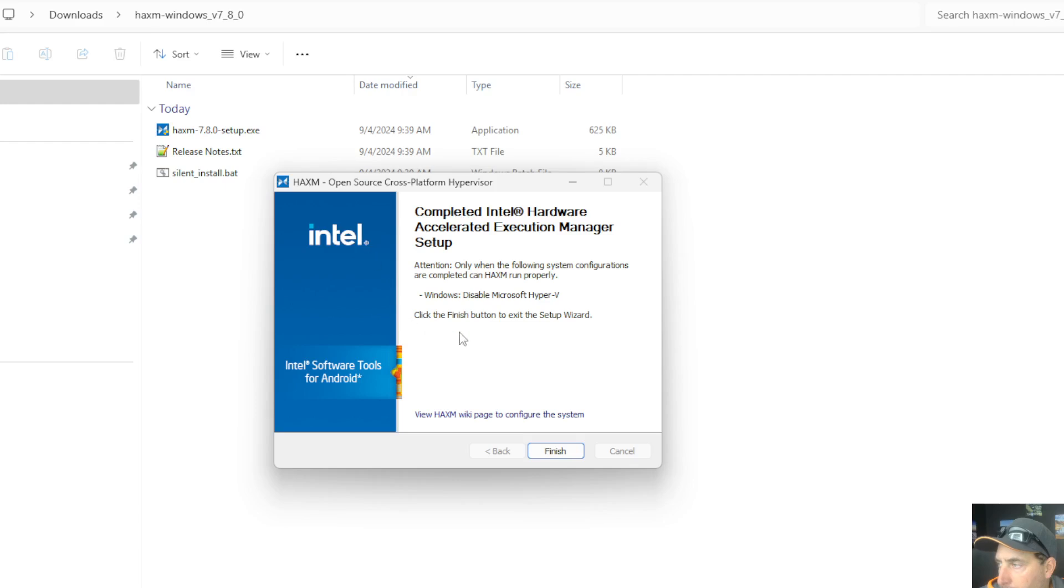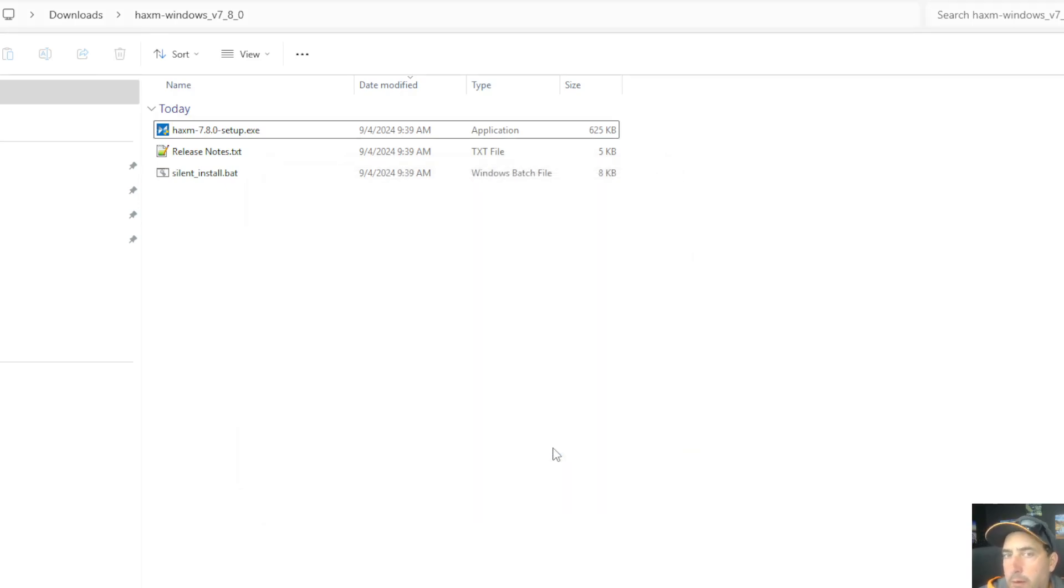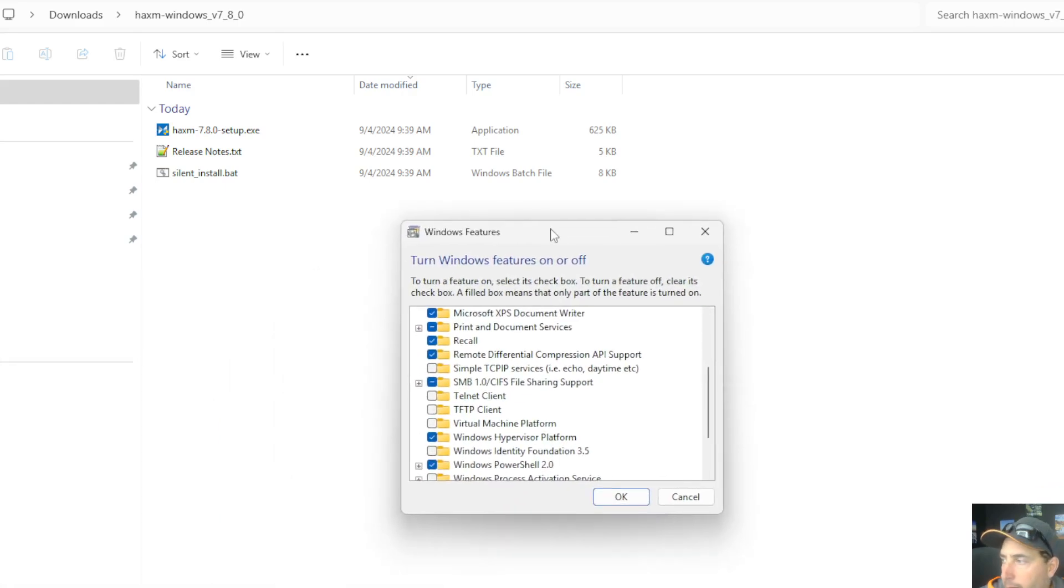When it's done, it's telling me I need to disable Microsoft Hyper-V. To do that, we have to go into our add and remove options of our Windows features from our control panel. If you just type in your search, you can get the Windows features add and remove window to pop up.